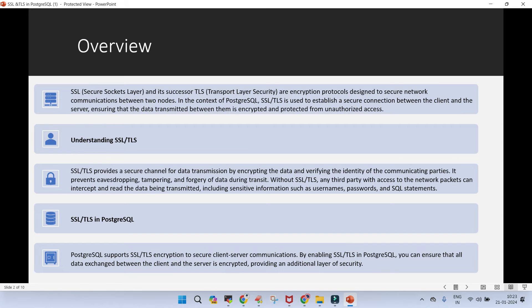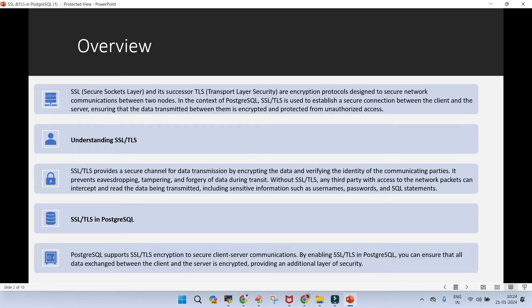Let's see an overview of SSL, which stands for secure socket layer and the another term, which is transport layer security. These are the encryption protocols which are required when you have to secure the data when it is running over the network between the nodes. You have a source node where the data is residing and there is a target from where you are coming to the source of the data. In case of PostgreSQL, when we say SSL or TLS, it is used to establish a secure connection between the client and the PostgreSQL server. It is just to ensure that the data which is transmitted is encrypted and protected from unauthorized access.